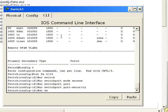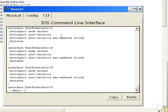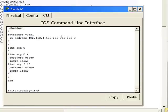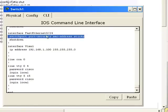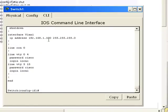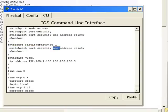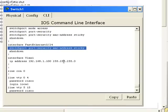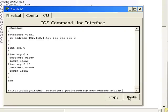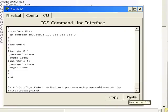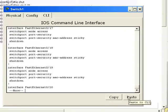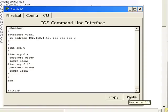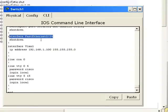Now if I do a show run, we still got the sticky command. So we will get rid of that. Now we'll do a show run. And the FA24 is just a normal port.